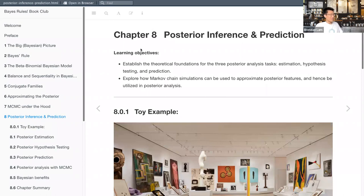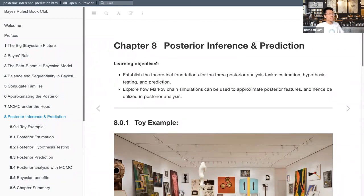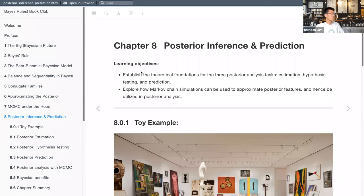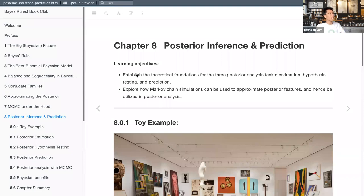For this chapter we'll be covering posterior inference and prediction. This is a pretty important part because up until this point we've been creating a lot of posterior distributions, but we haven't really learned how to extract the right information from them to make inferences for our publications. The learning objectives are to establish the theoretical foundations for the three main tasks of posterior analysis: estimation, hypothesis testing, and prediction. We'll also talk about how to use Markov chain simulations and MCMC to approximate posterior features.